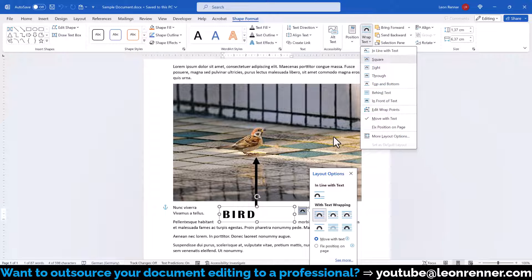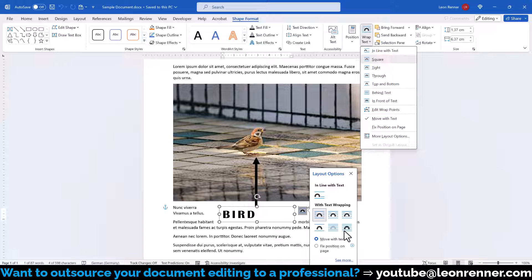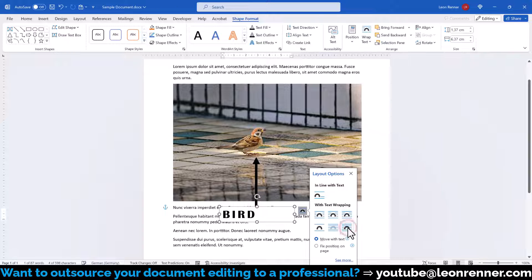Here we have to select any of the 6 text wrapping choices that fit best for our purpose. We just need to make sure that we don't select inline with text, because whenever the inline with text option is selected, the group function will not be available for that object. In this example, I'll select in front of text.